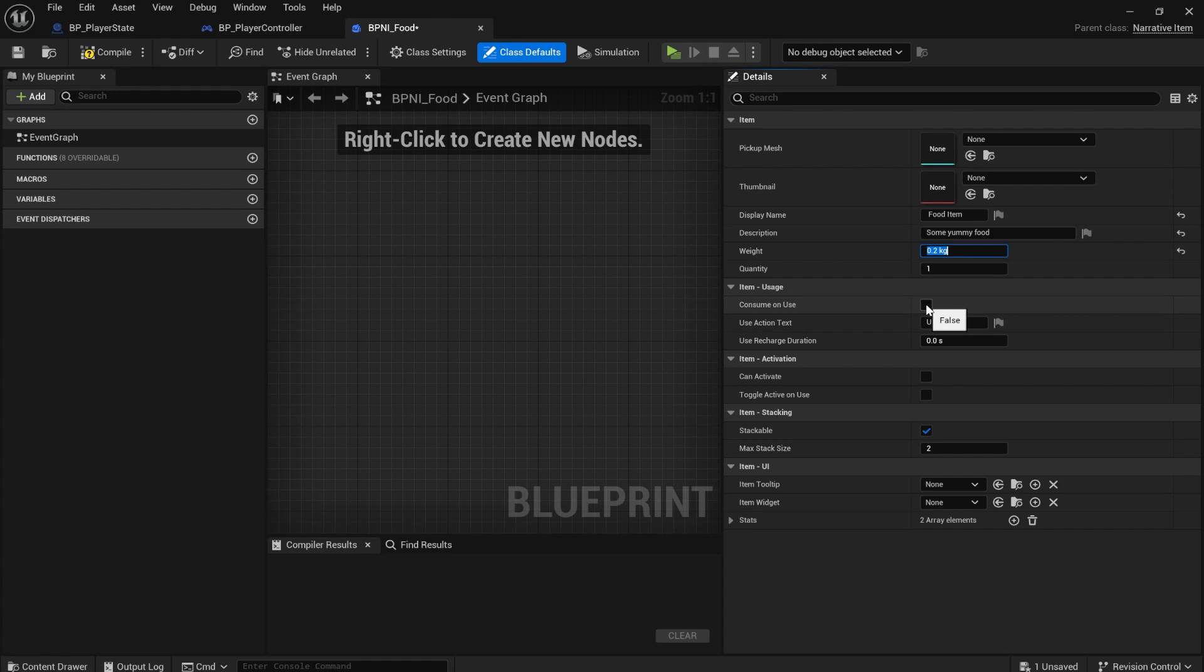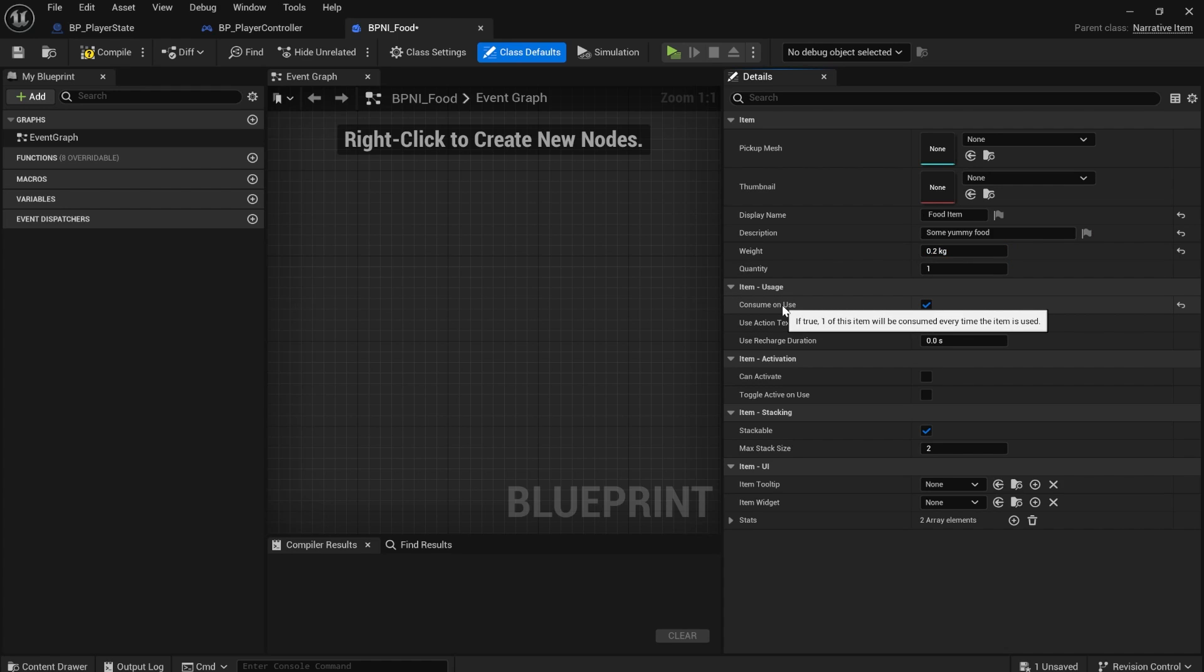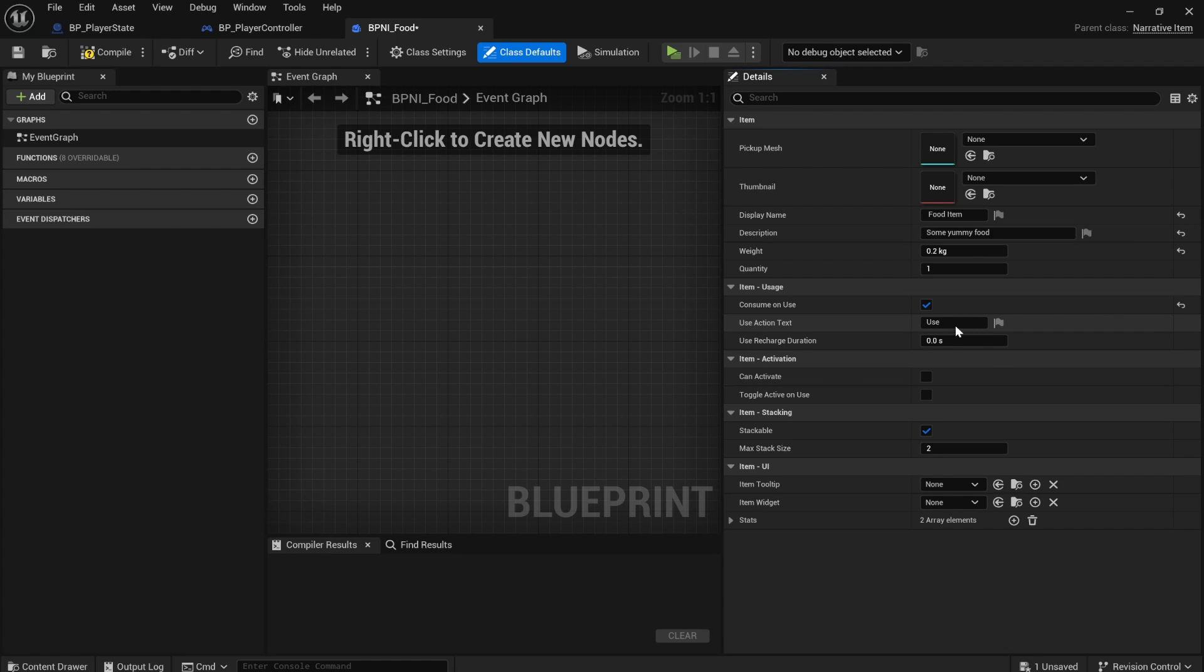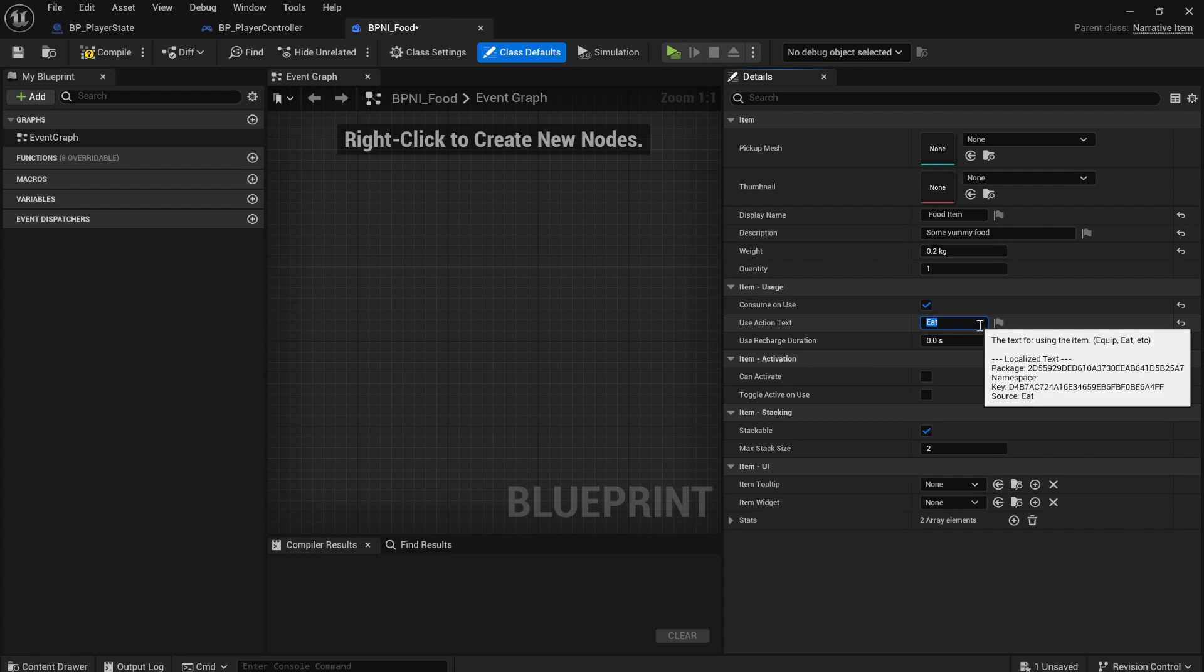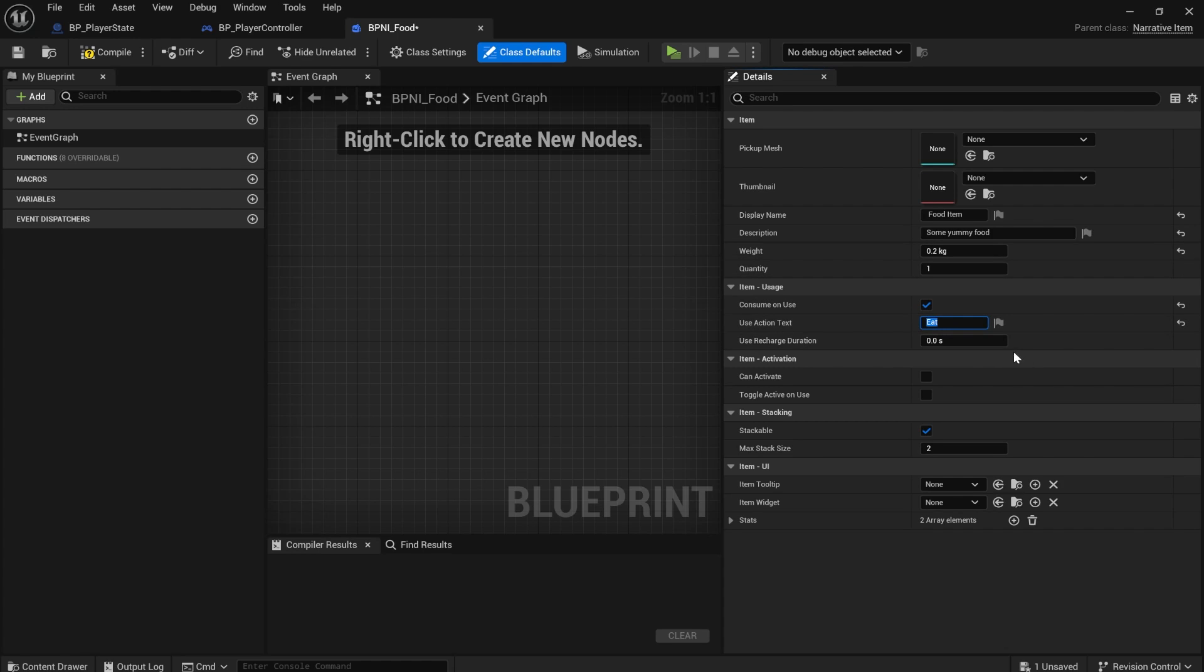Consume on use, you want it to be true. Basically, if it's true, one of the item will be consumed every time you use the item. That makes a lot of sense for something like food. You eat the items. That's the use action text is eat. And that looks good to me.